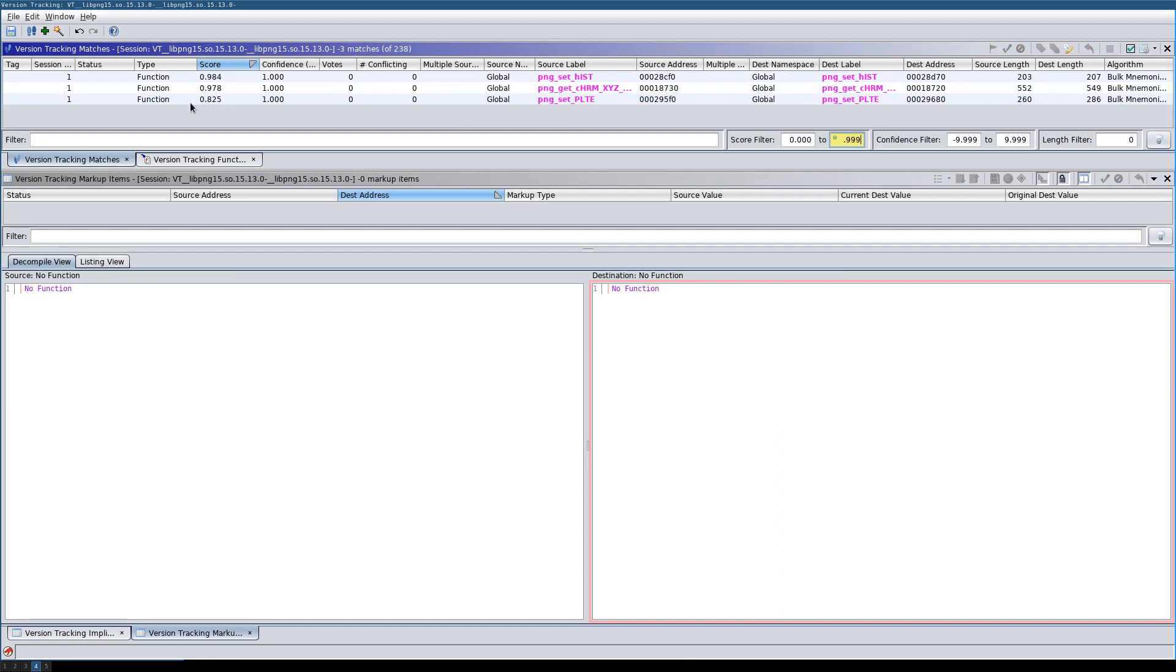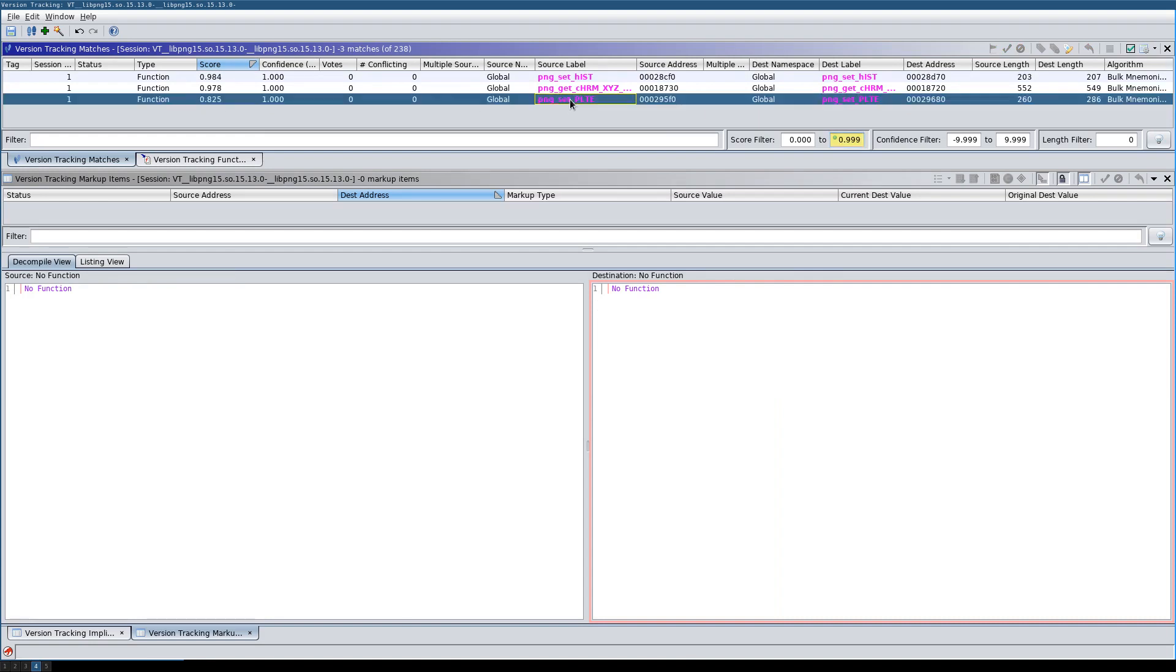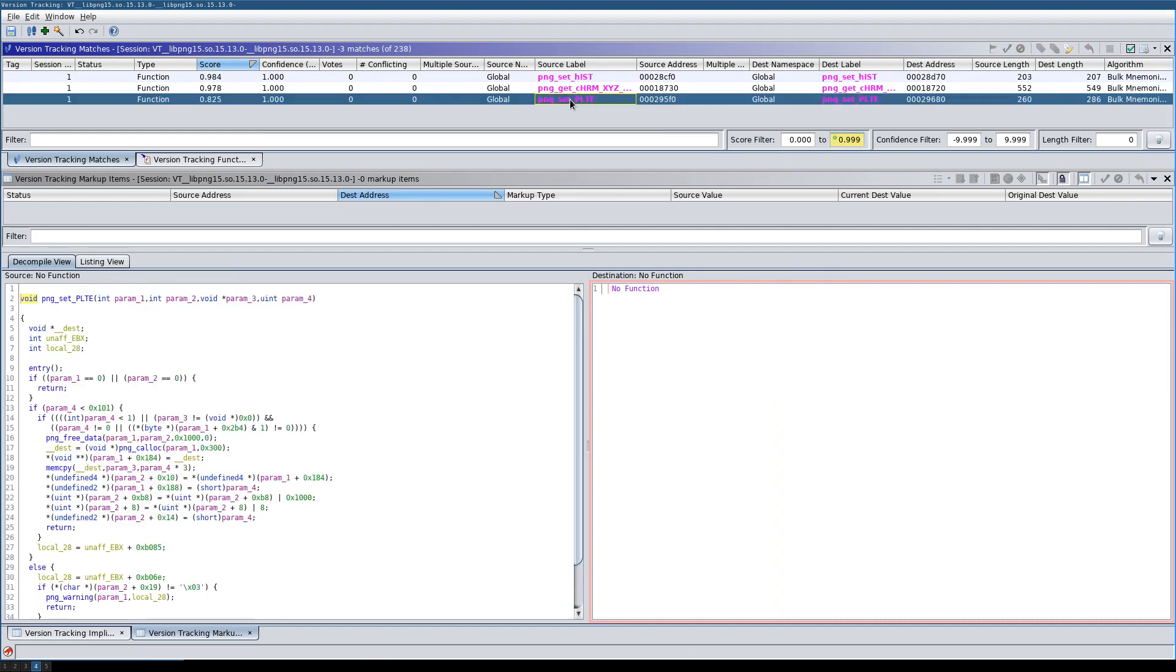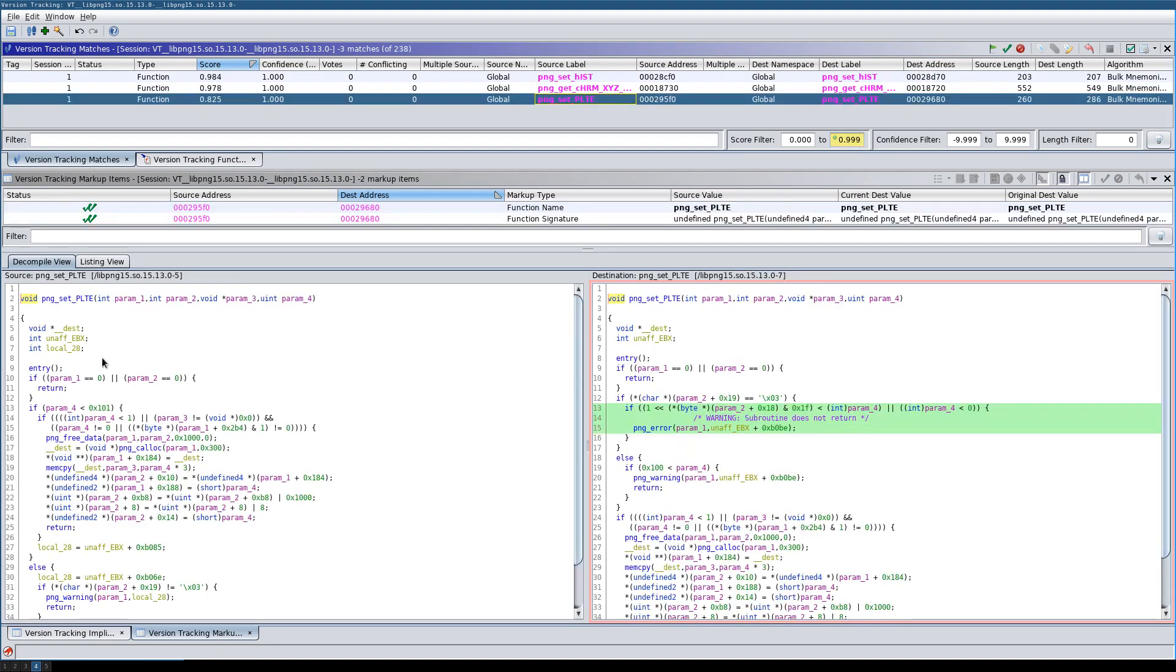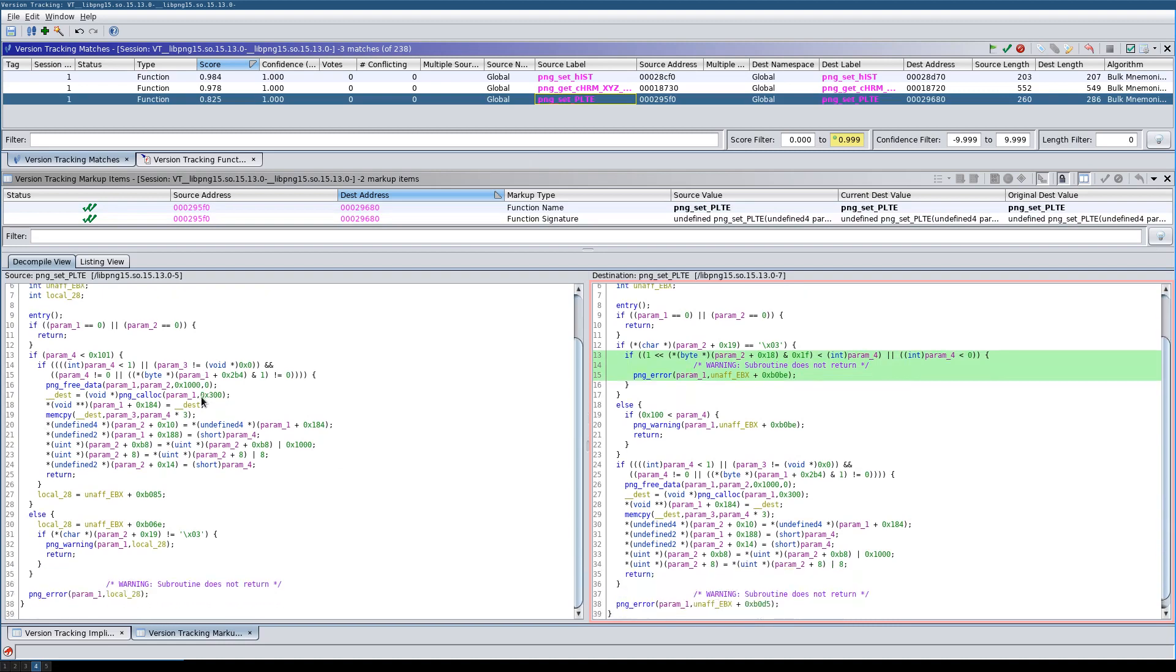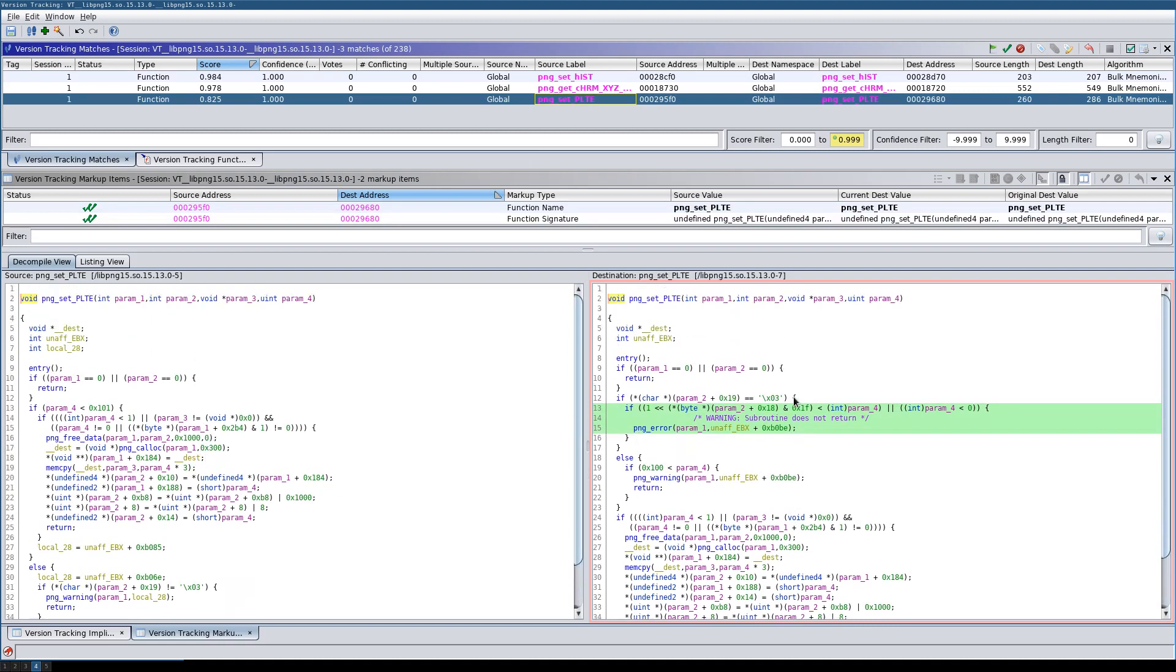If we look at this function for example, we can see that this check was introduced and this is an additional parameter check that fixes a bug in libpng.